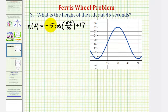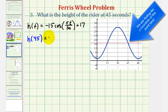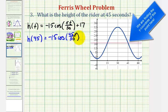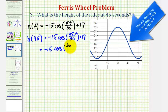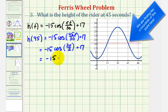Now we're asked to find the height of the rider at 45 seconds, which means we want to find h of 45. We'll substitute 45 for t, so we'll have negative 15 times cosine of 45π over 30, plus 17. So we'll have negative 15 times cosine of 3π over 2, plus 17. We can determine this cosine function value from the unit circle — it's actually equal to zero. So we have negative 15 times zero plus 17. At 45 seconds, the height would be 17 meters.